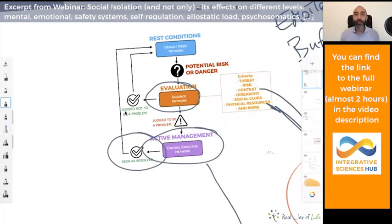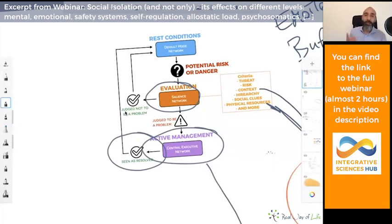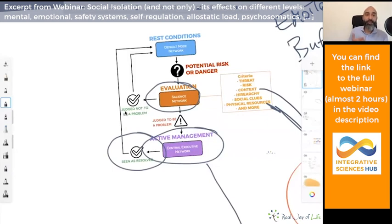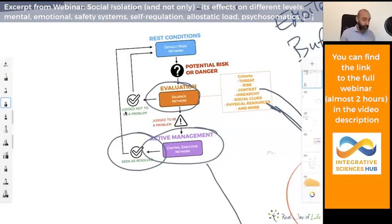Eating to contrast a problem of insecurity, of threat, or of feeling not adequate enough is clearly not the right solution, and our brain cannot accept it as one.